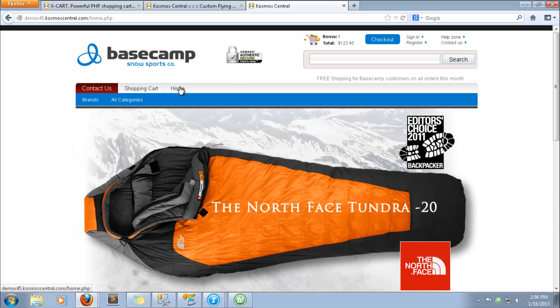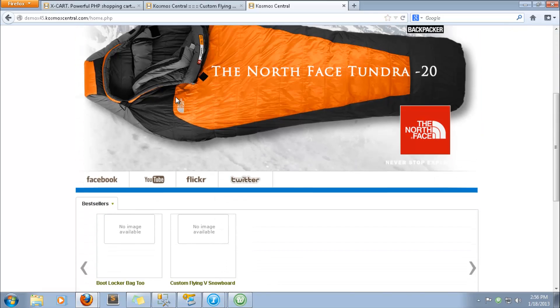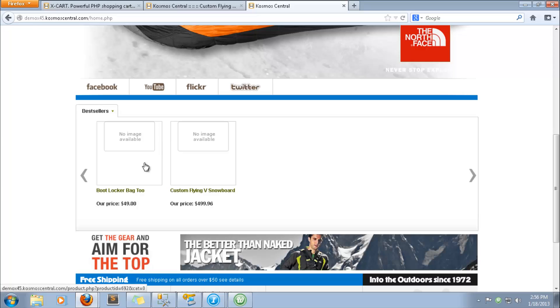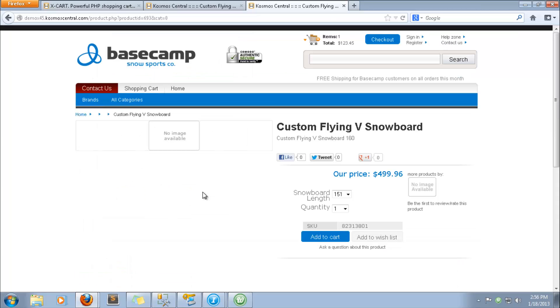The products that we uploaded are here, but notice that the product images are not appearing. We'll use the Cosmos Central image utility to upload the images.